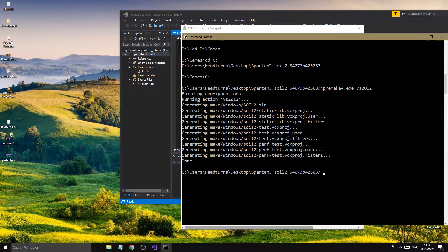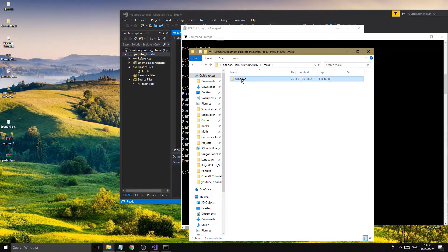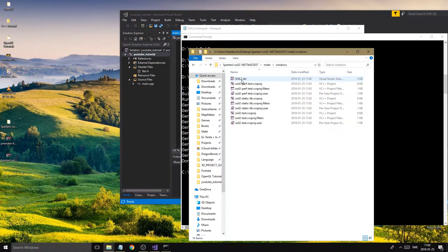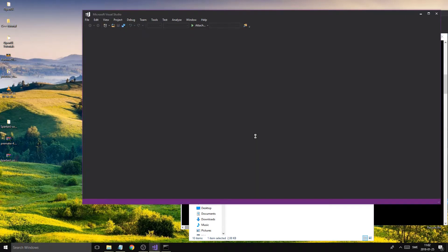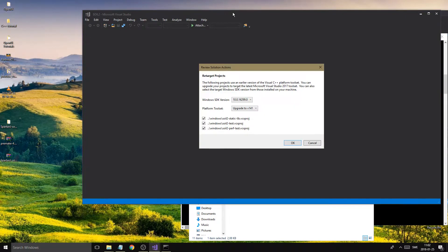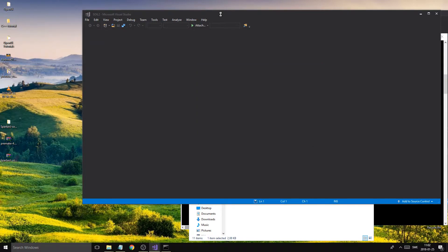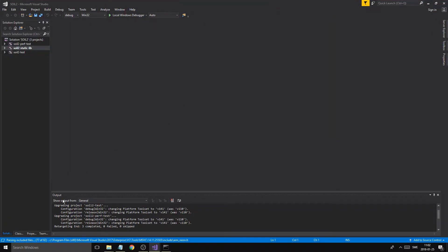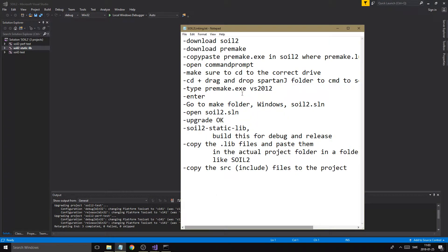After pressing Enter, open your folder and you'll have a new folder called 'make windows' containing your SOIL2 solution file. Open the solution, press OK on the upgrade prompt, and then we're interested in the SOIL2 static lib project.